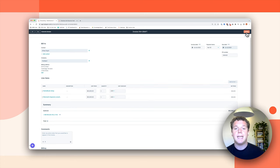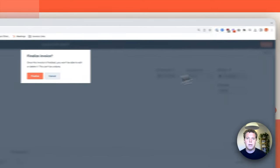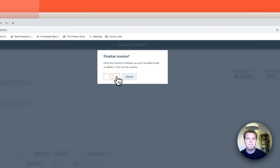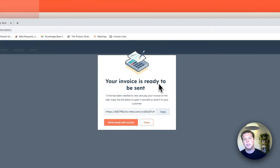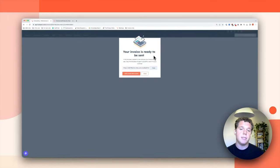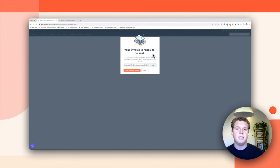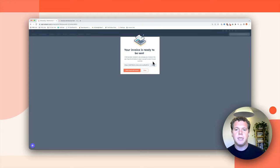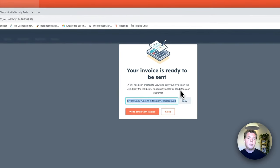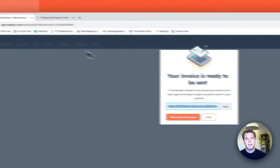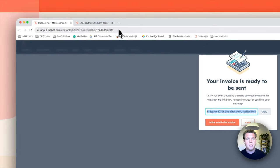Once I'm ready to send the invoice, I can go ahead and finalize it. That's going to assign the invoice a number as well as ready it to be sent. You can either send this directly to your customer manually or HubSpot can send it for you.